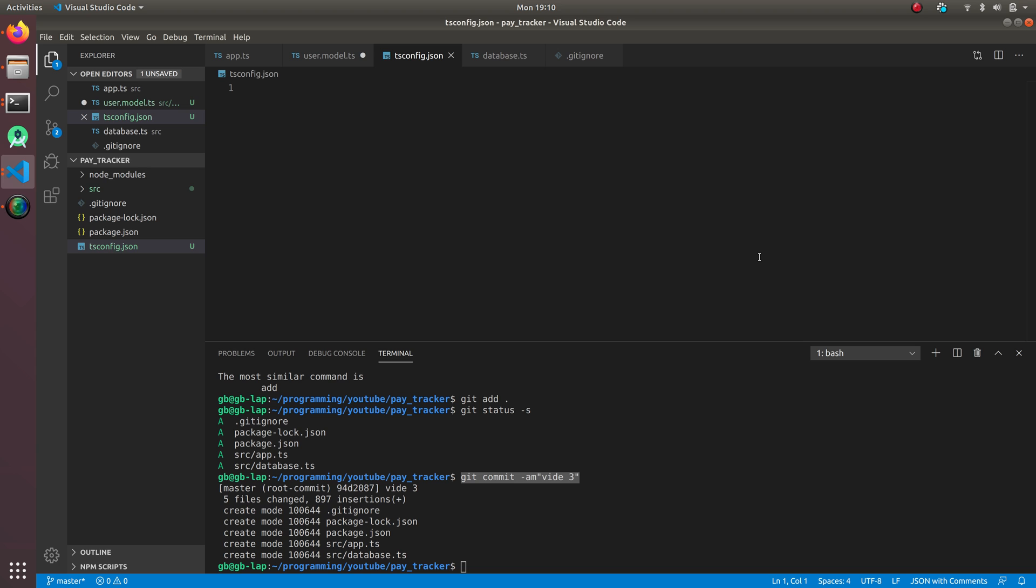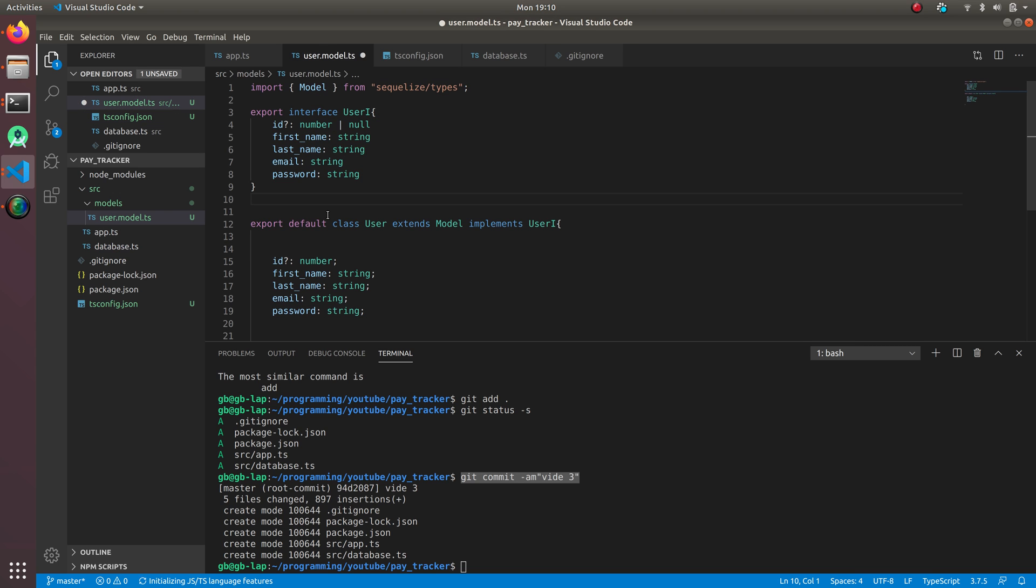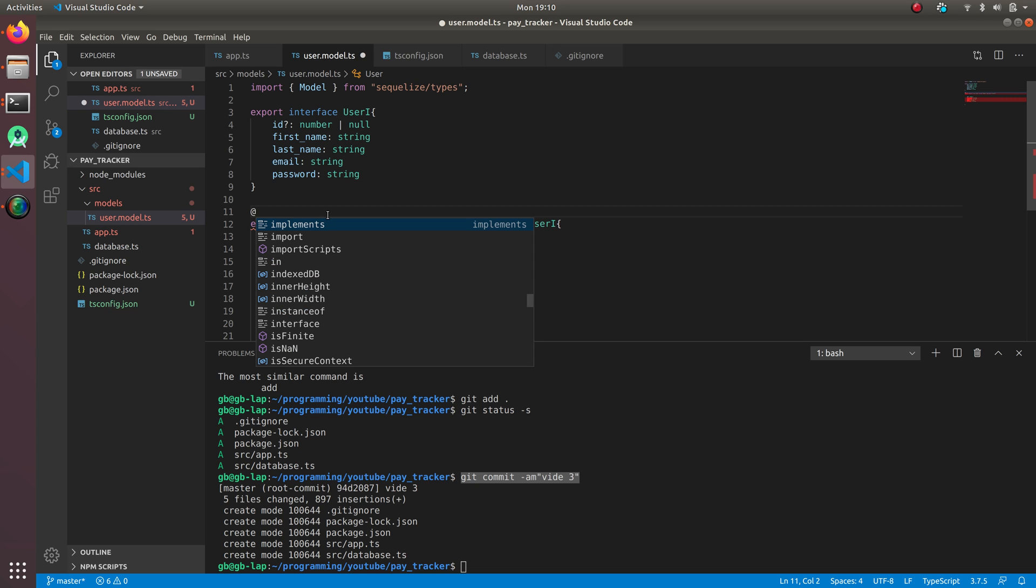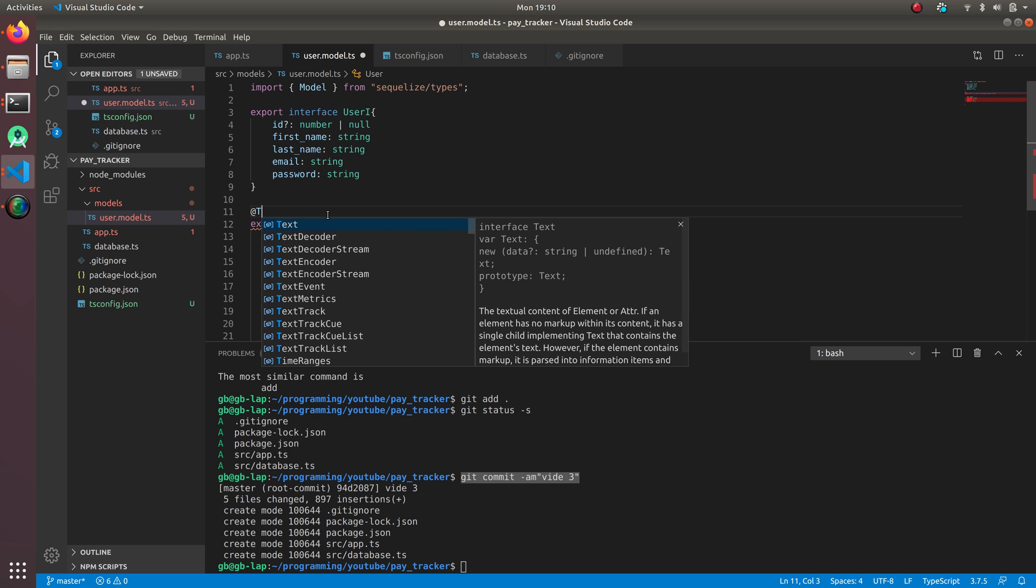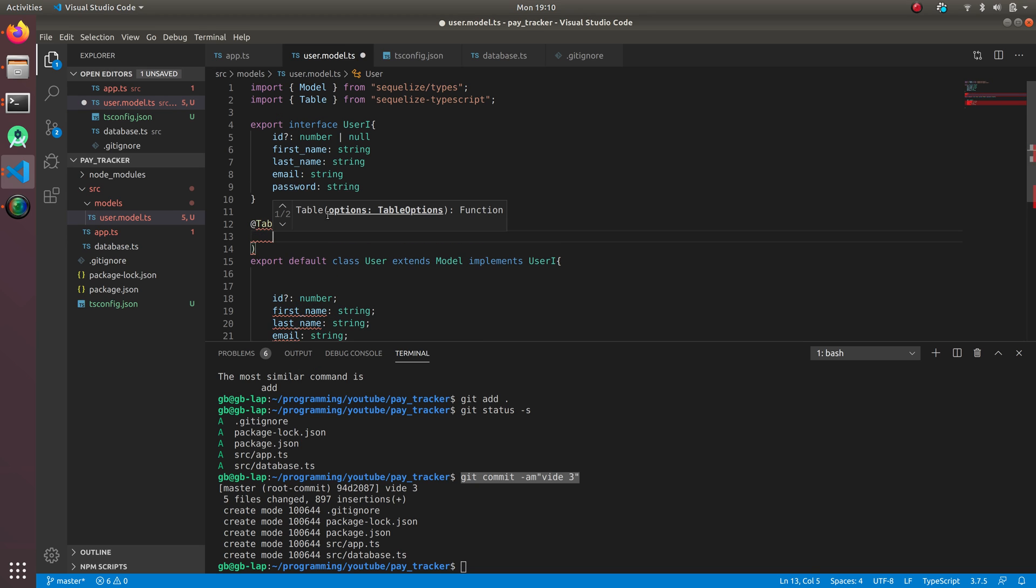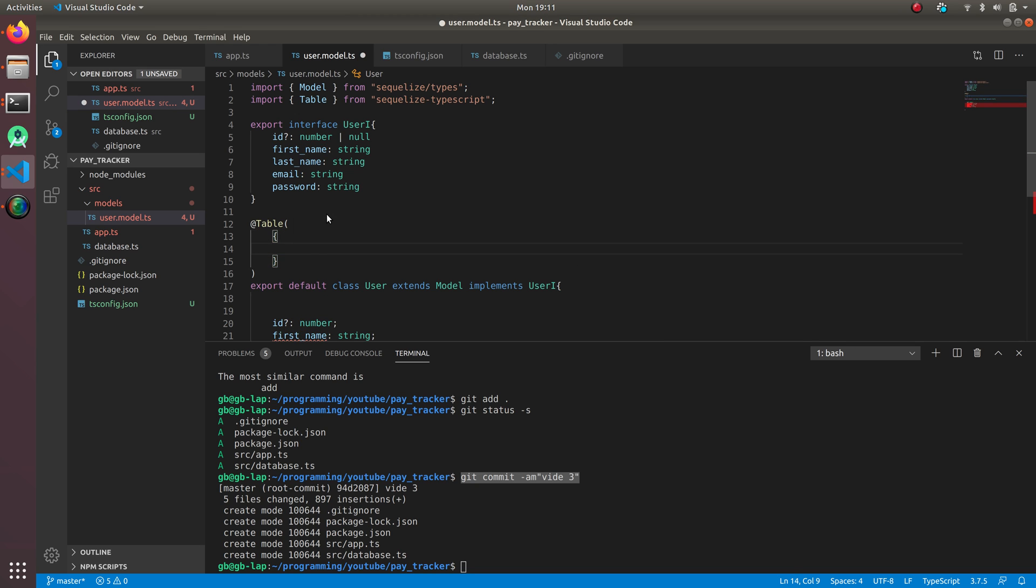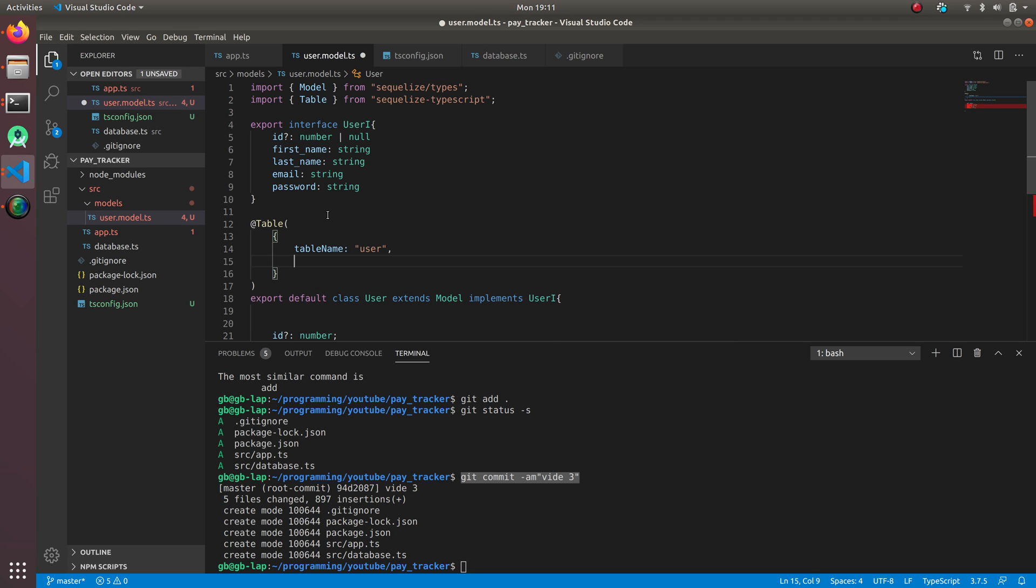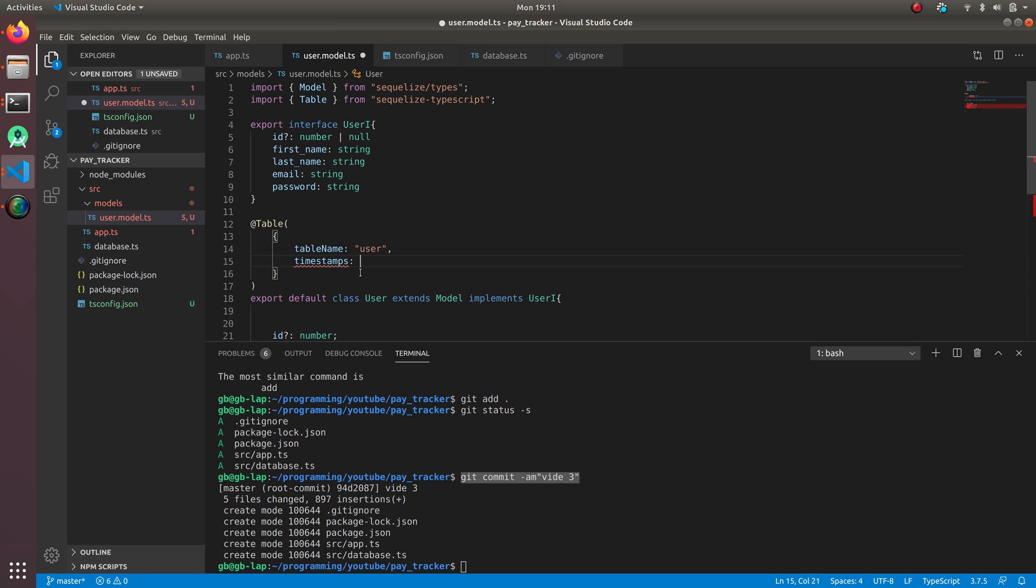Now we can use the decorators. I'm going to use @Table, and we're going to define two things - table name which is user, and timestamps. Timestamp is basically when the record was created and when the record was updated. It's going to automatically take care of it and put in the timestamps.